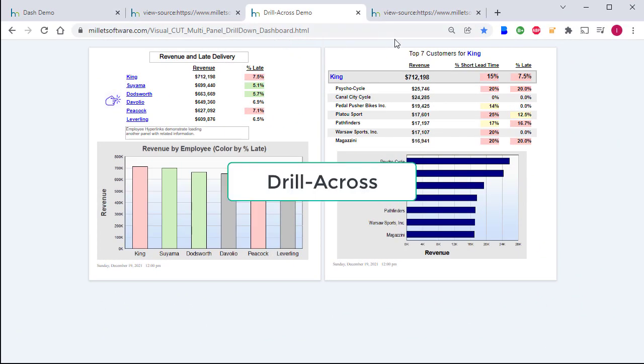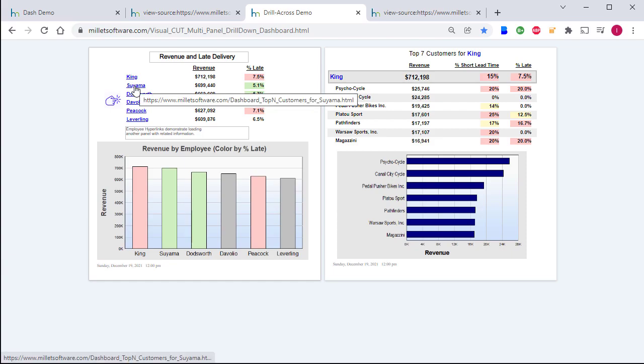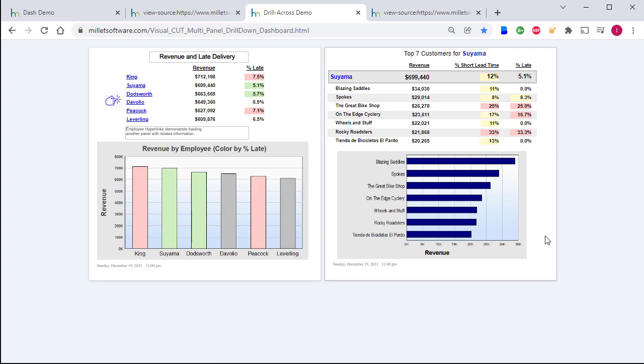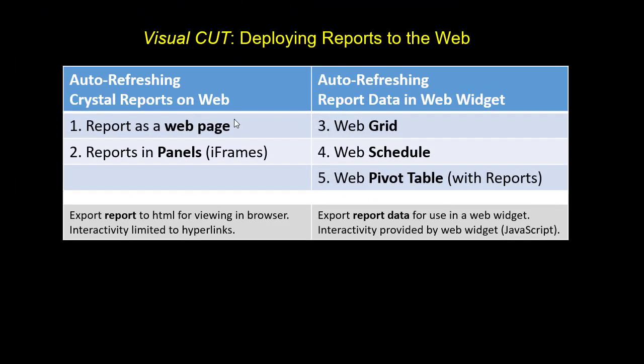In this sample, we have only two panels, and this demonstrates a technique that allows you to do a drill across, whereby a click on one of the employees on the left-hand side loads the relevant data into the iframe on the right-hand side. We just covered options one and two, and we're moving now into options three, four, and five, where web widgets are used.